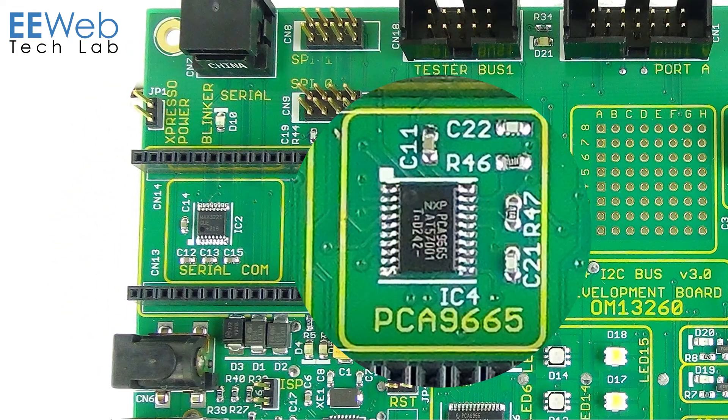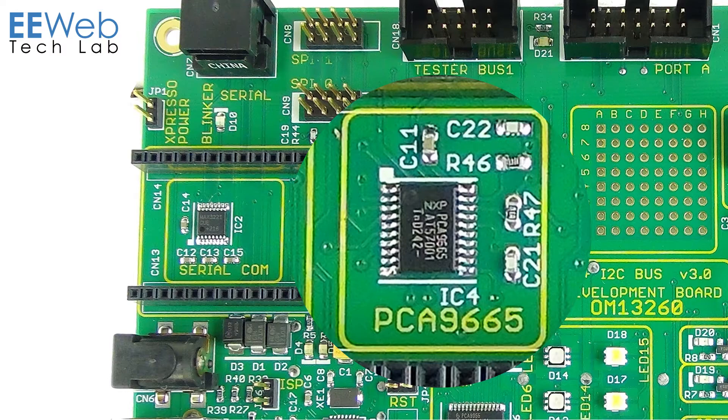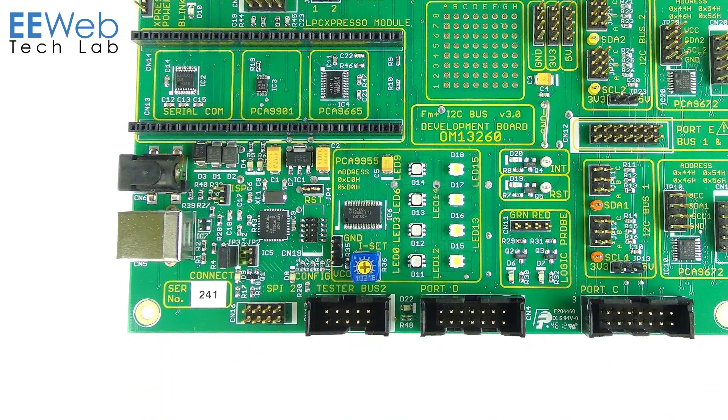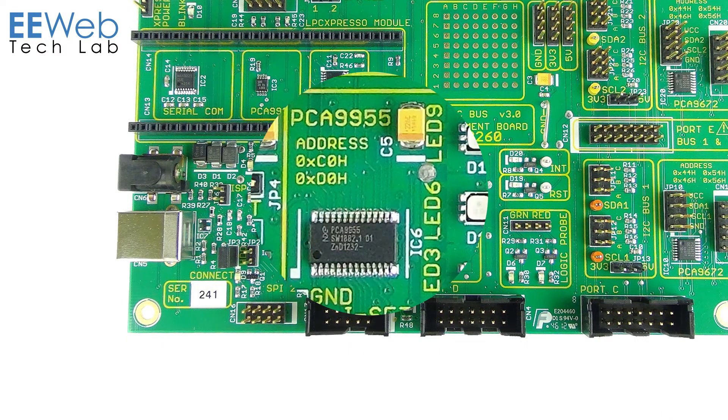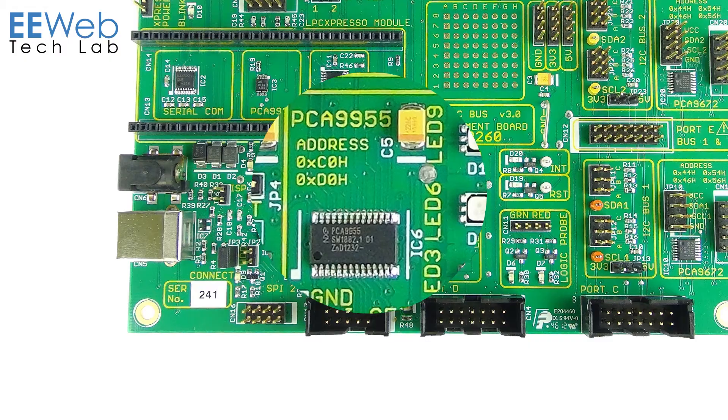The PCA9665 is an FM plus parallel bus to I2C bus controller with a 68-byte buffer. The PCA9955 is a 16-channel LED driver with dimming and blinking control of RGBA LEDs.